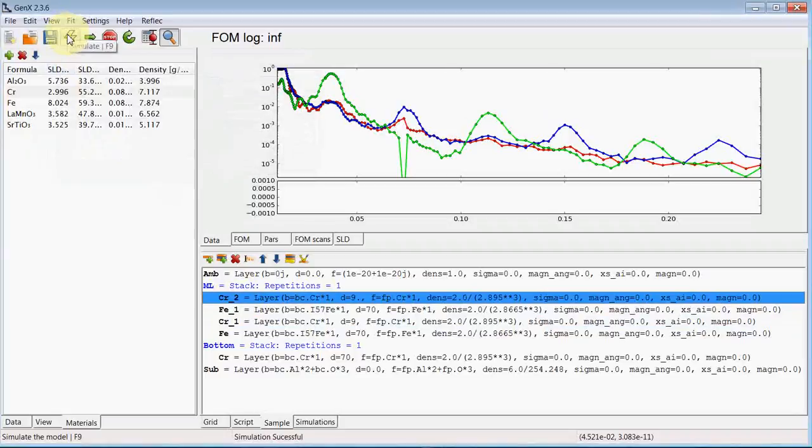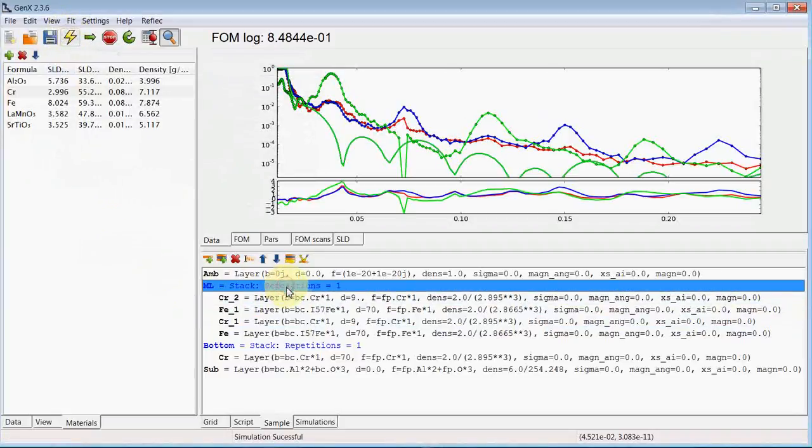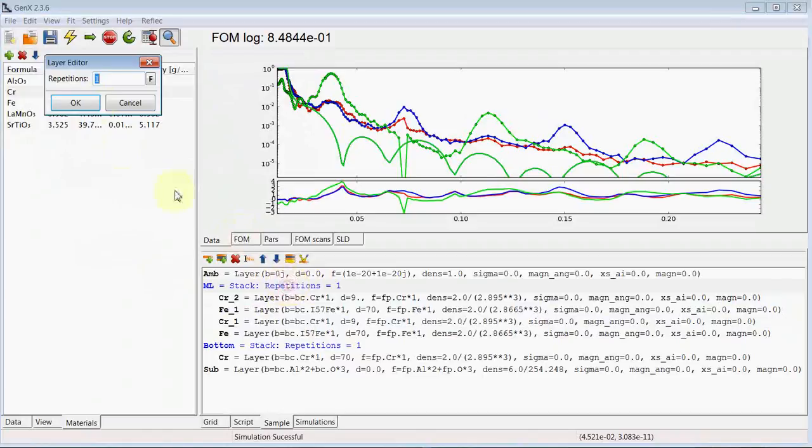And now we want to set that this is a multi-layer. And change the repetitions to 6. So we have 12 iron layers.